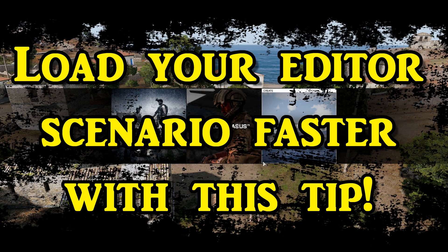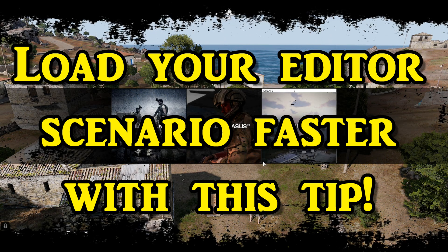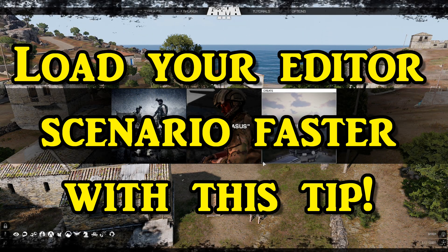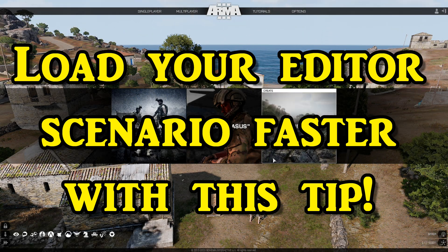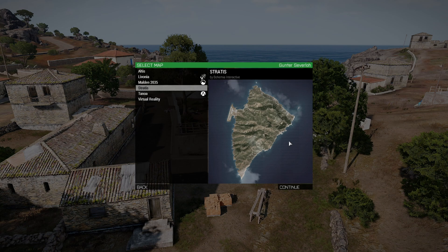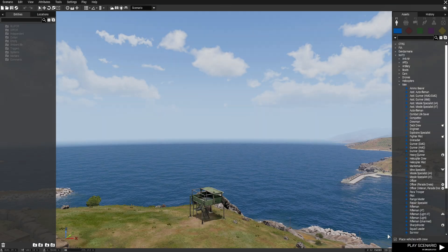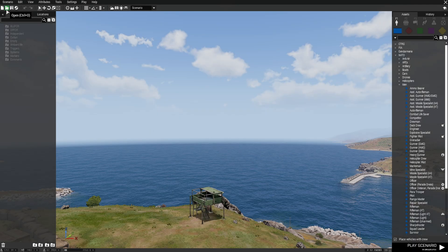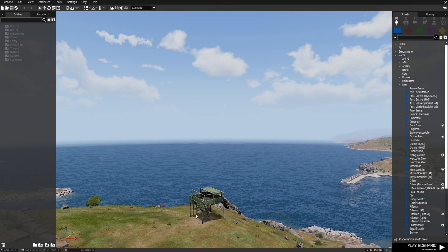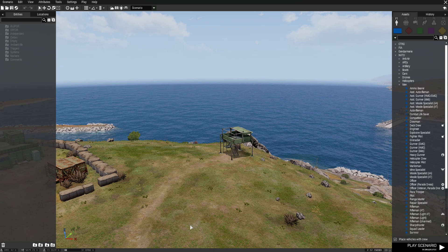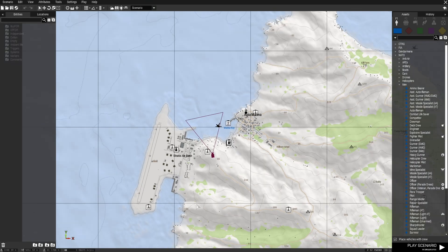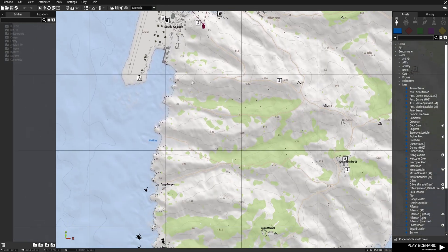Are you a new or regular player that is building a mission in the editor but taking the traditional path of going to the editor, choosing your map, hitting continue, and then going to open mission? Well today I'm going to show you a faster method.